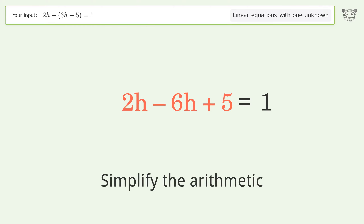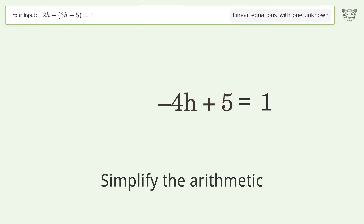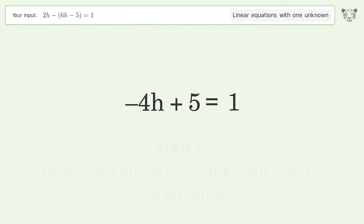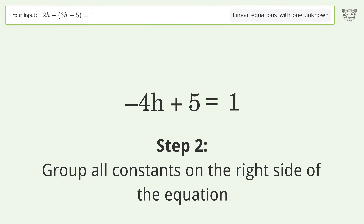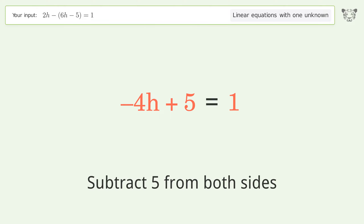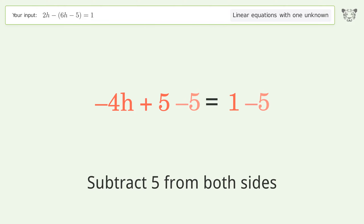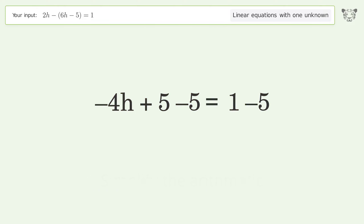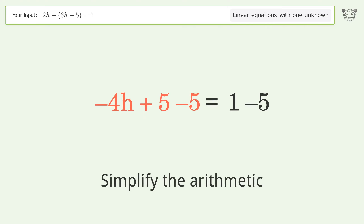Simplify the arithmetic. Group all constants on the right side of the equation. Subtract 5 from both sides, then simplify the arithmetic again.